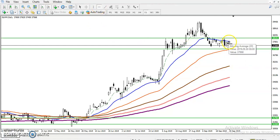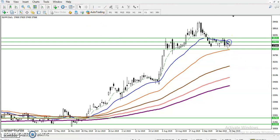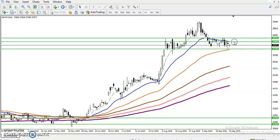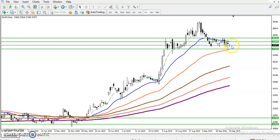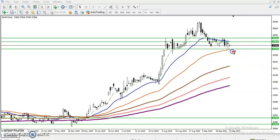If you want to buy, we must place the resistance line — here we can see the resistance line. For the sell on a daily basis, you can sell below this supporting line, and buy above this resistance line.